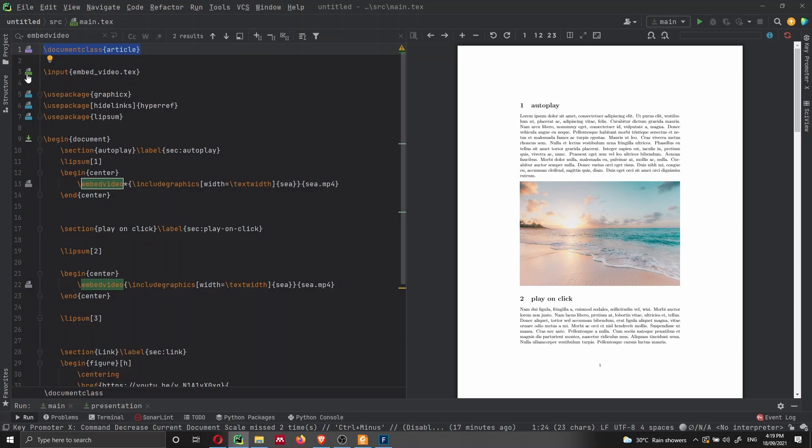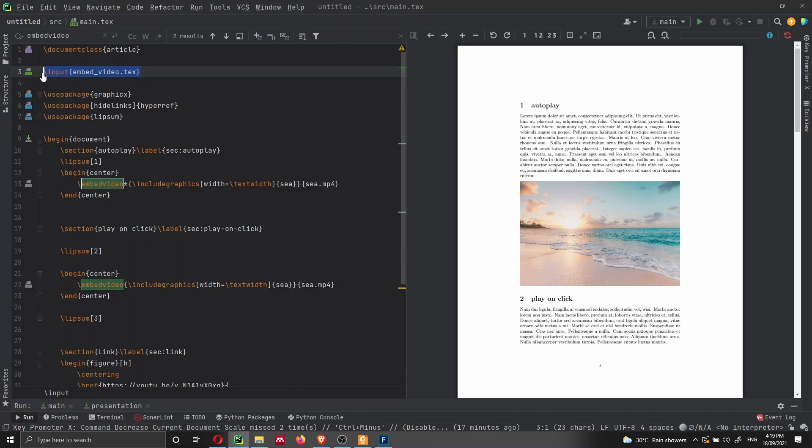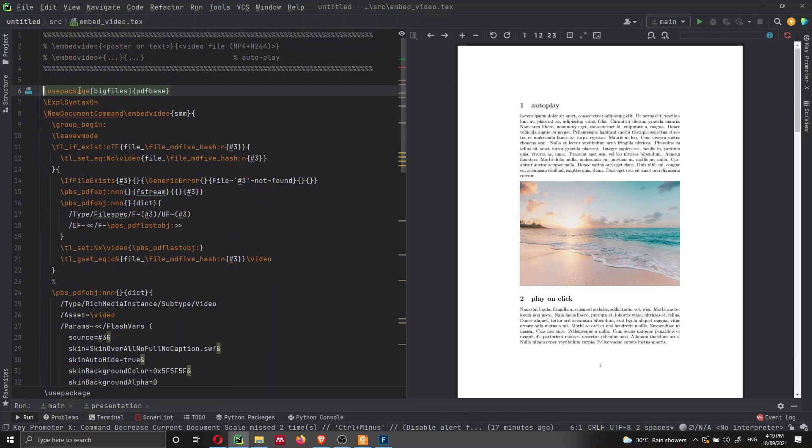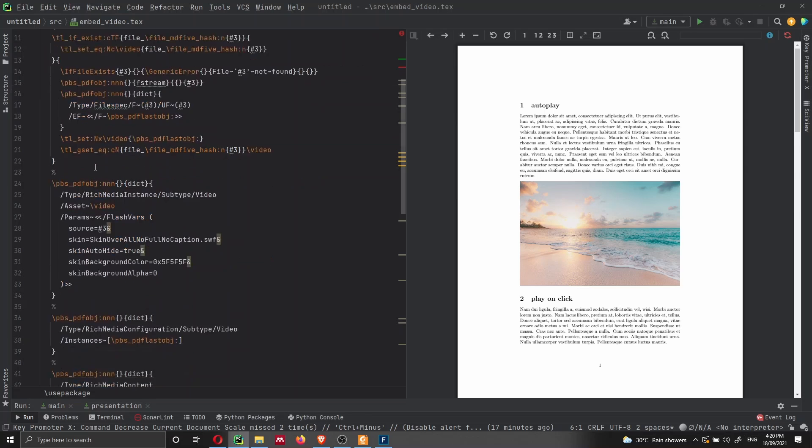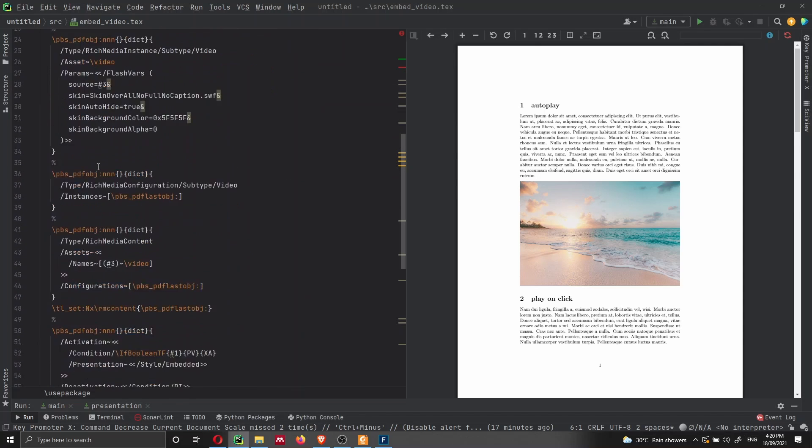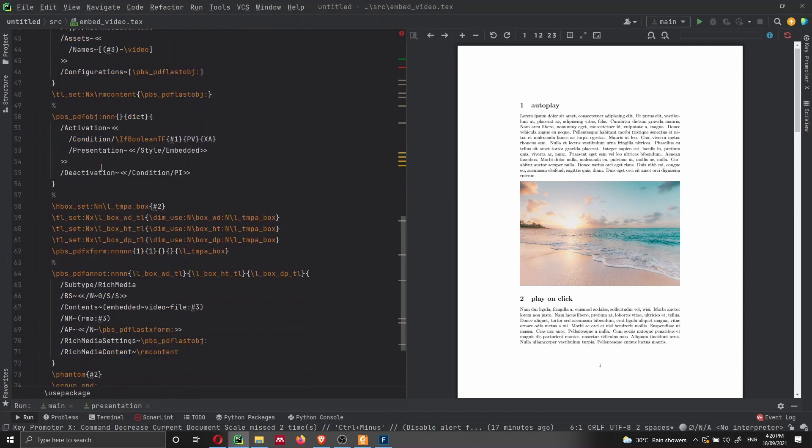And then we are importing this text file, which is embed video.tex. Inside here, there is all the code necessary to create the function to embed the video.